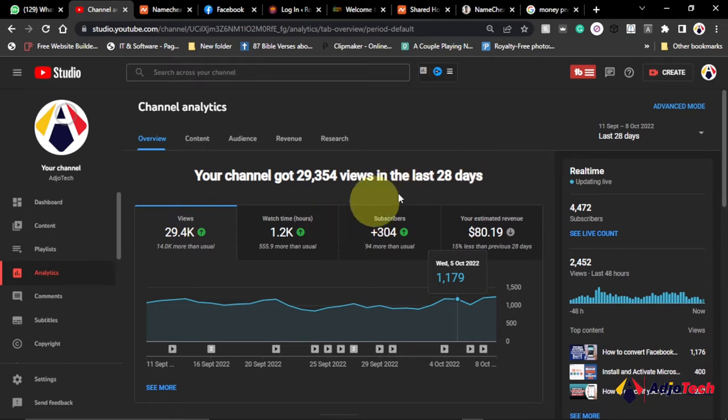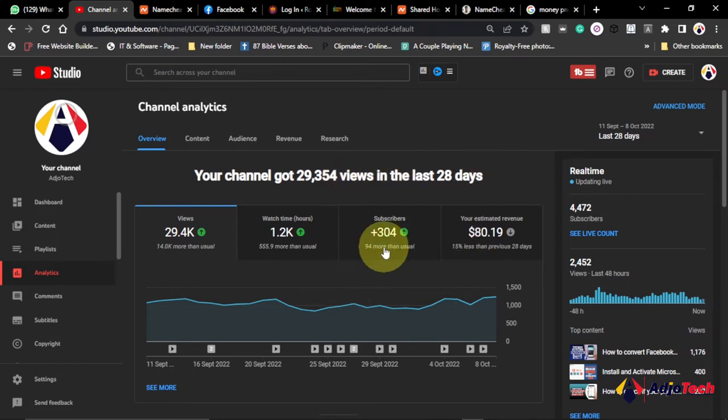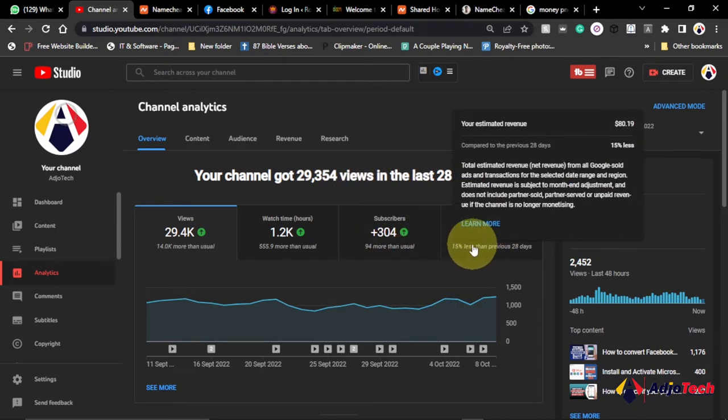So in the last 28 days I had over 29,354 views on this video and I've generated around $80.